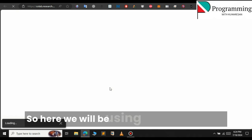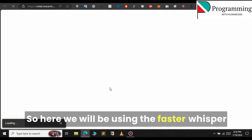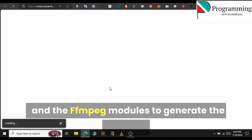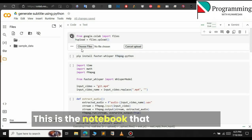Here we will be using the Faster Whisper and the FFmpeg models to generate the subtitle. This is the notebook that we have used.